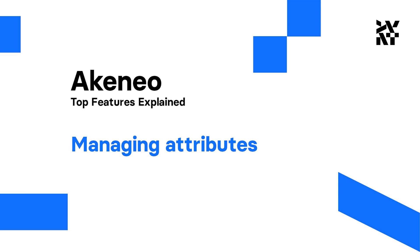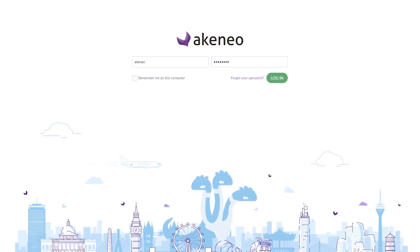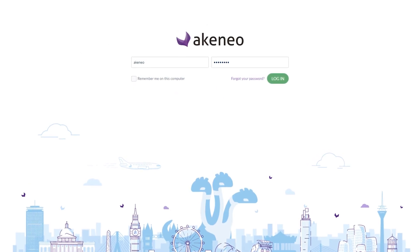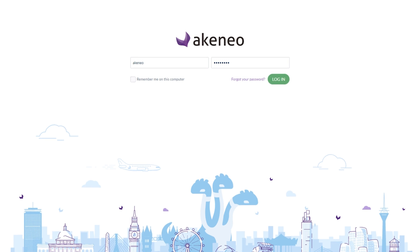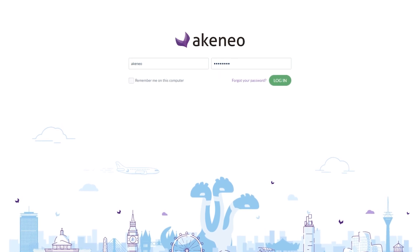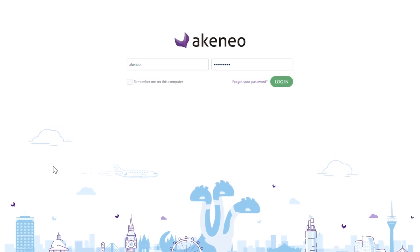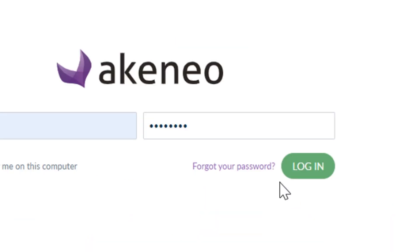Hello everyone! Today I'm going to give you a quick tutorial about the Akineo settings section. You'll learn how to add a new attribute and attribute group, as well as about attribute types and validations.